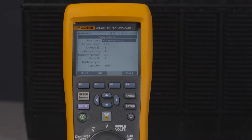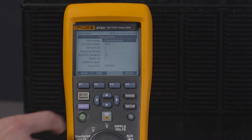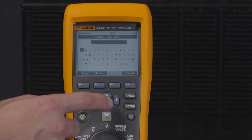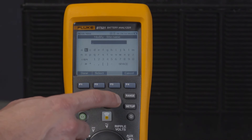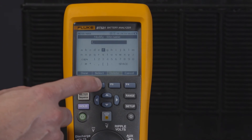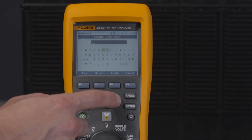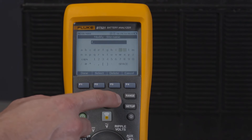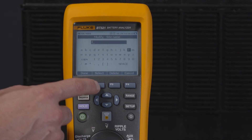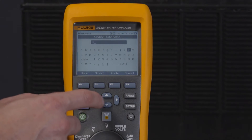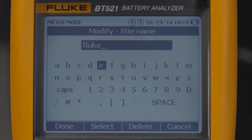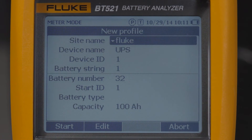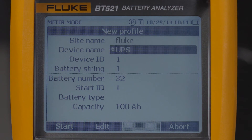For example, to enter the site name, press the edit soft key and use the four directional control arrows to select a letter, pressing select after each letter, followed by the done soft key once the completed site name has been entered. Using the directional arrow keys you can move to the next profile heading.